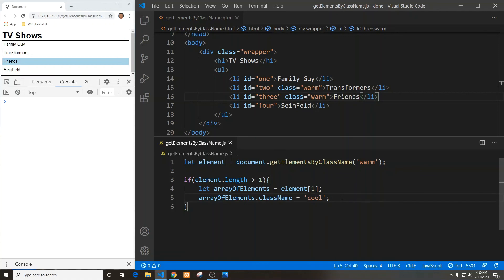In the next video, we're going to try to select elements by the tag name — the actual name of the element itself. So let's go ahead and get to the next video and take a look at that. Full stack out.